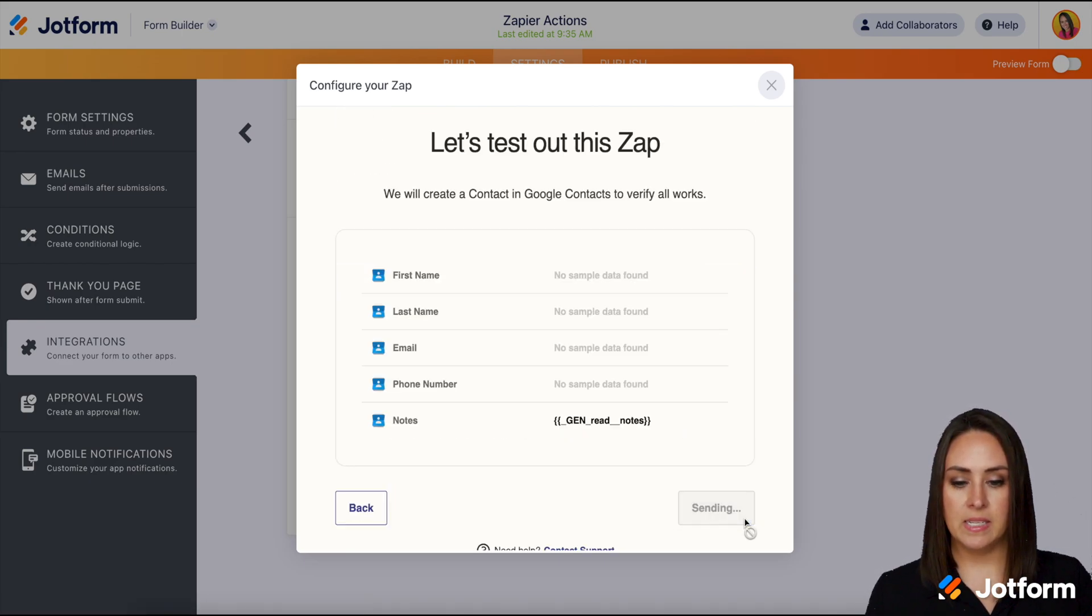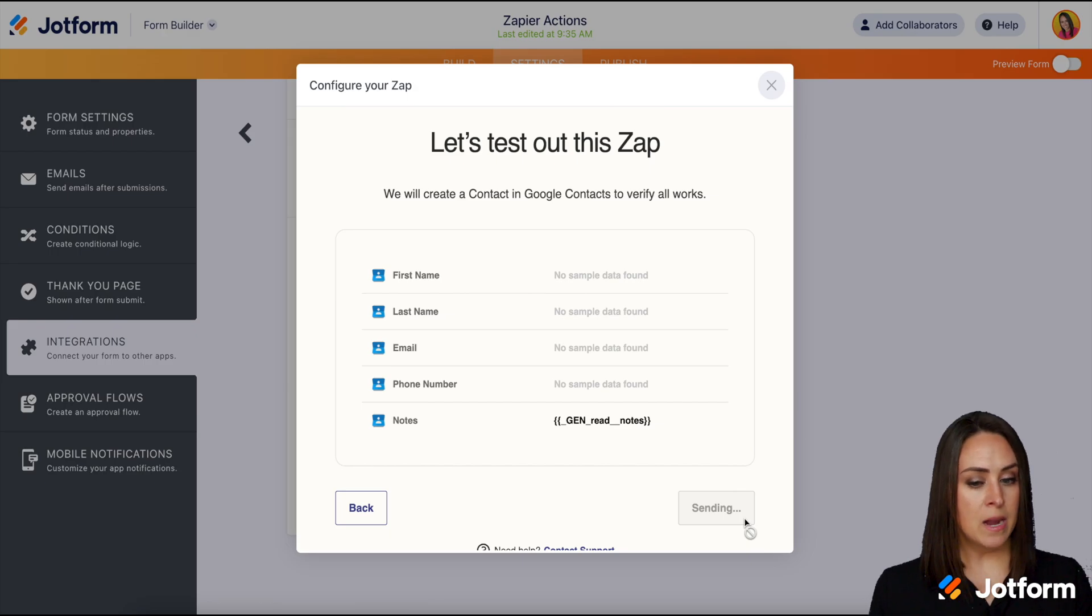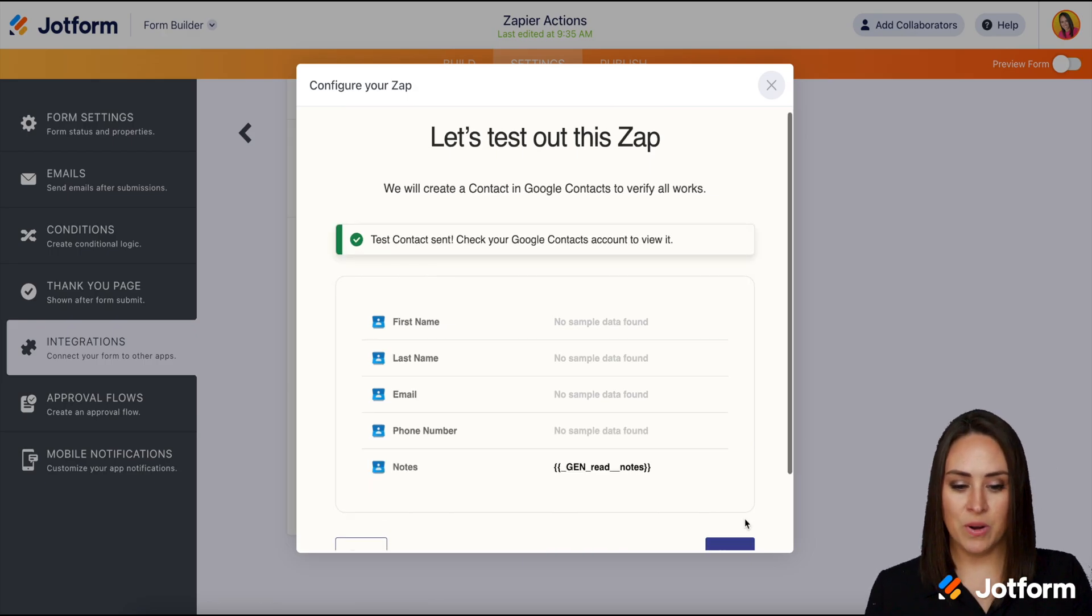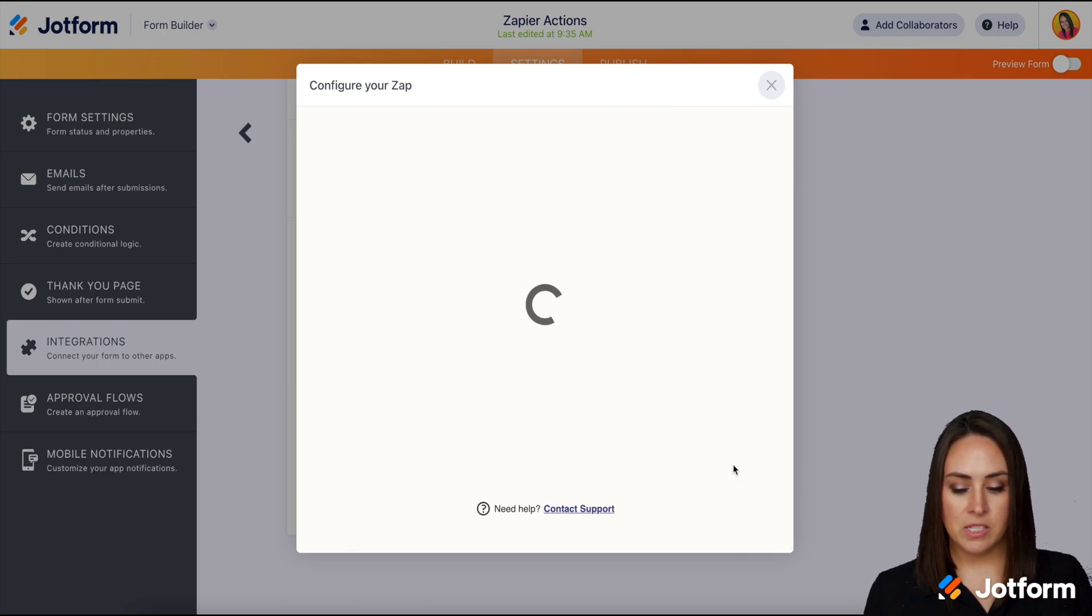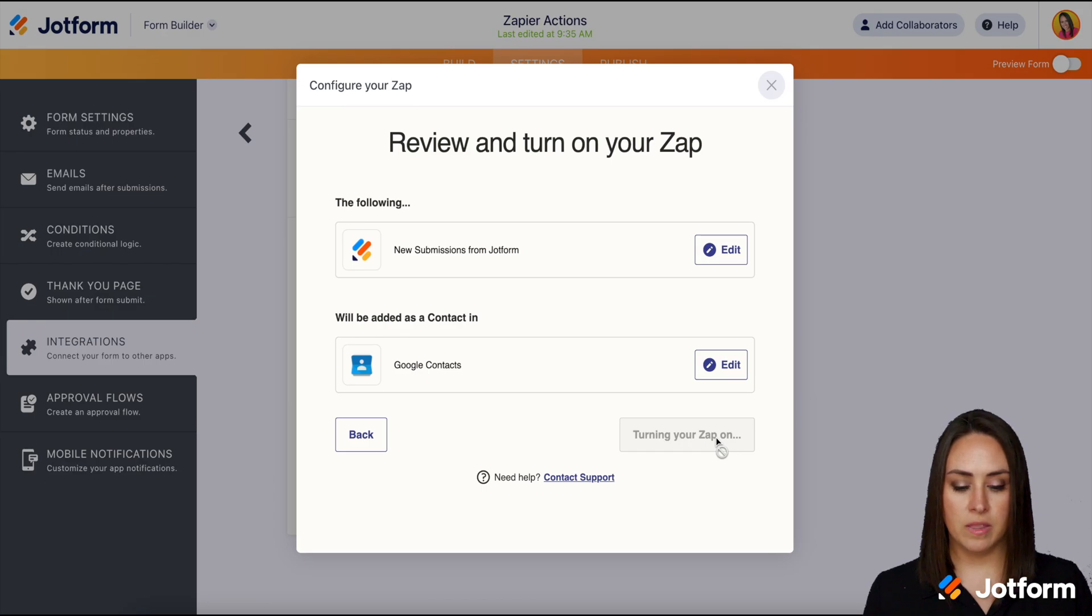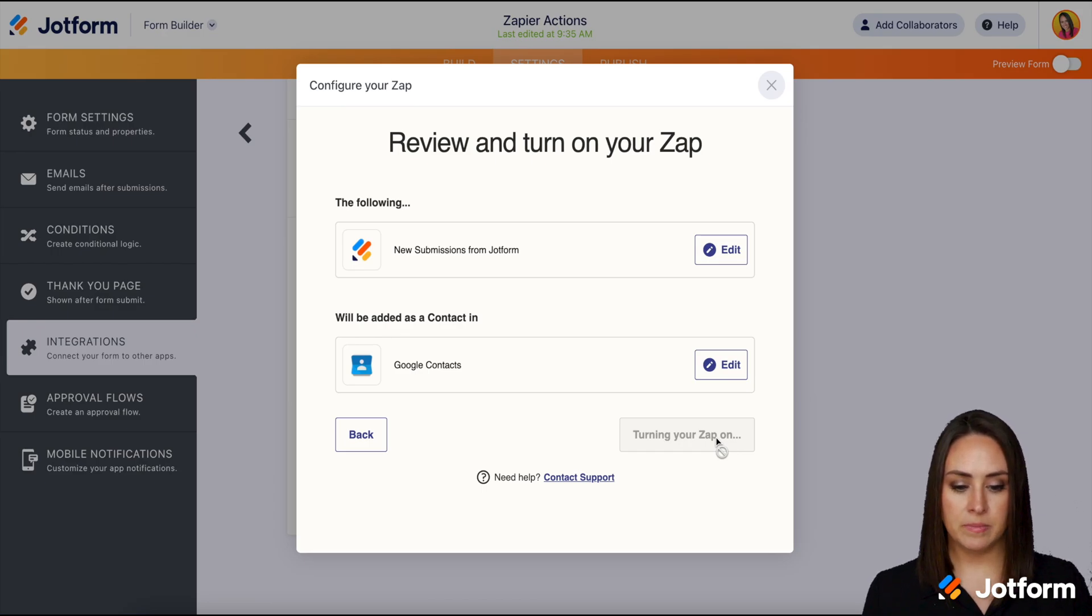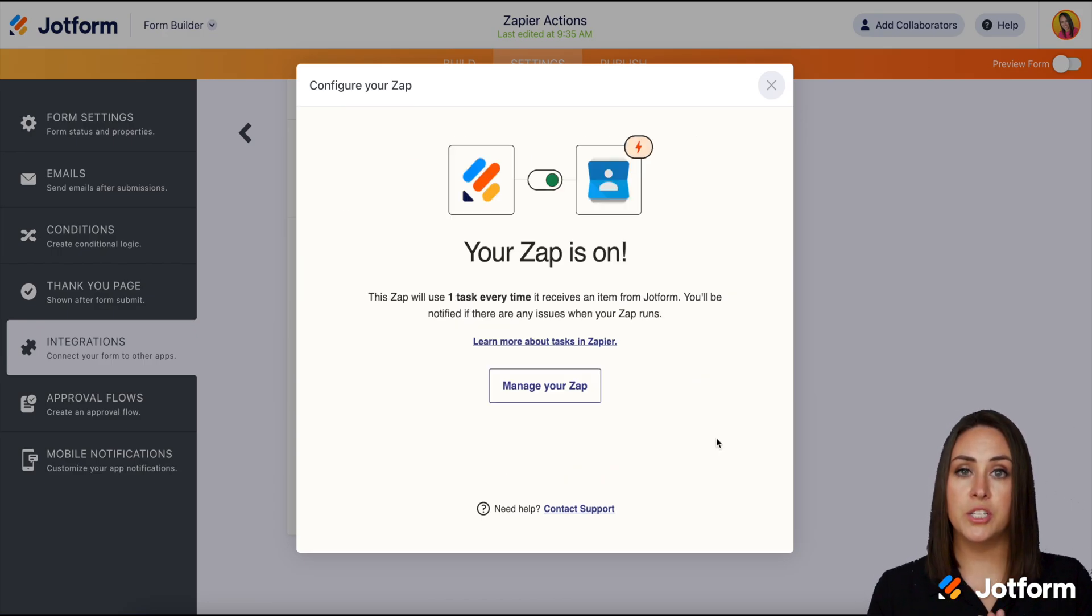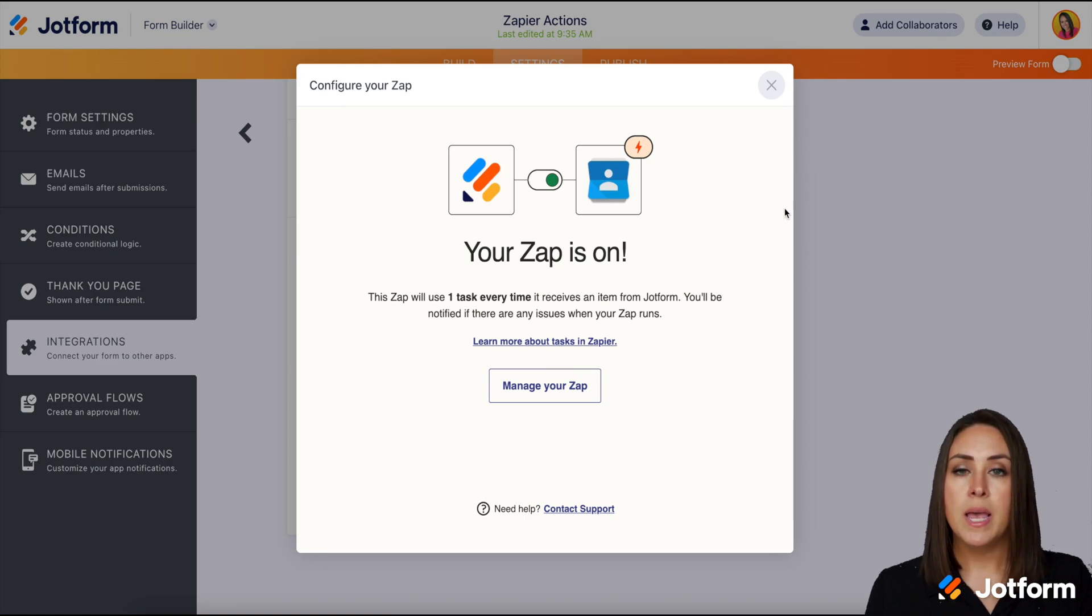Now we're going to send a test Zap. Good to go. All right, let's go ahead and click next and then we are going to turn on the Zap. Bada bing. We are good to go. So if we need to manage it we can click on the manage the Zap there.